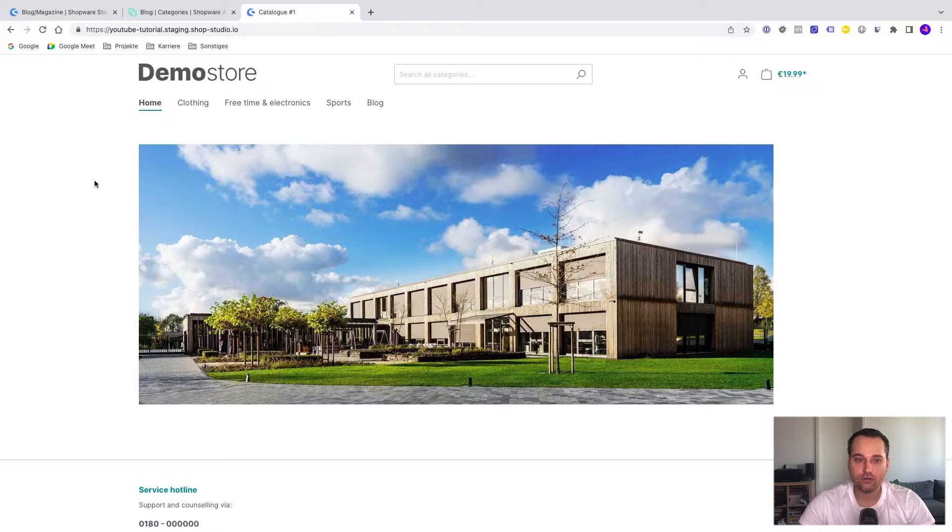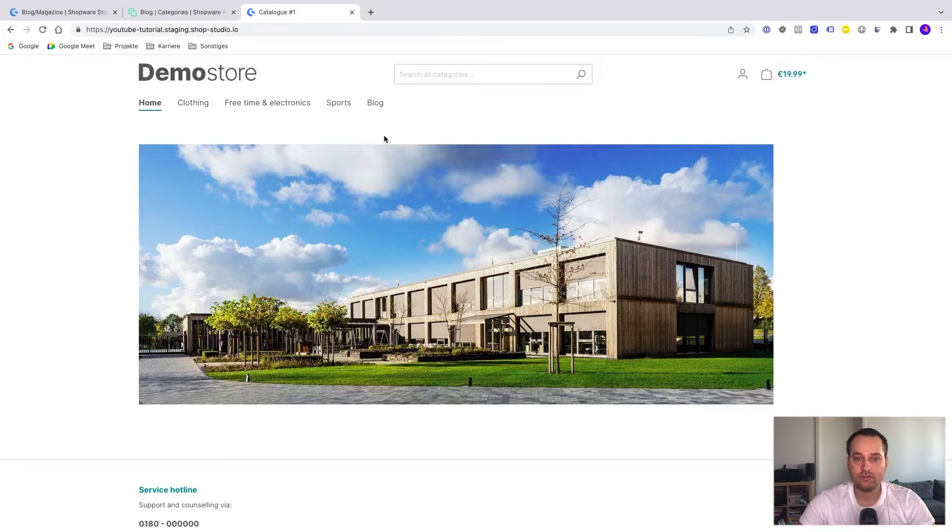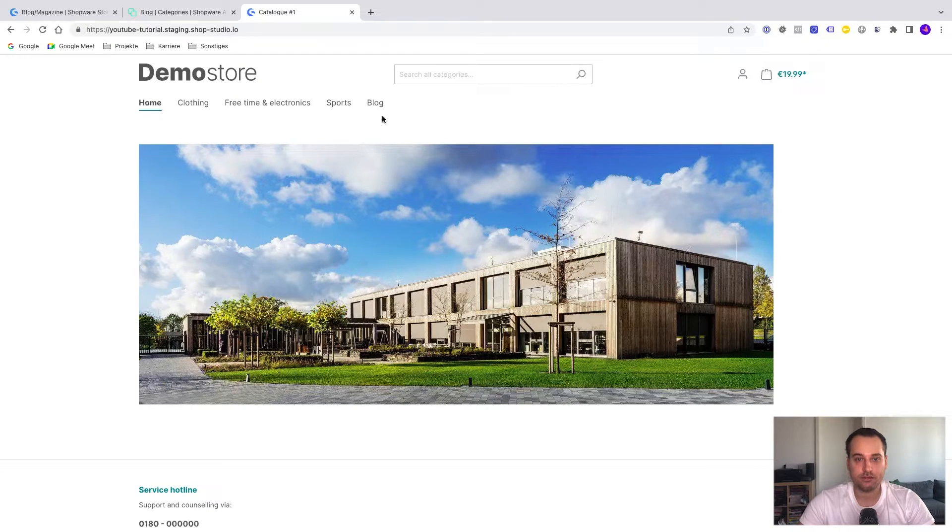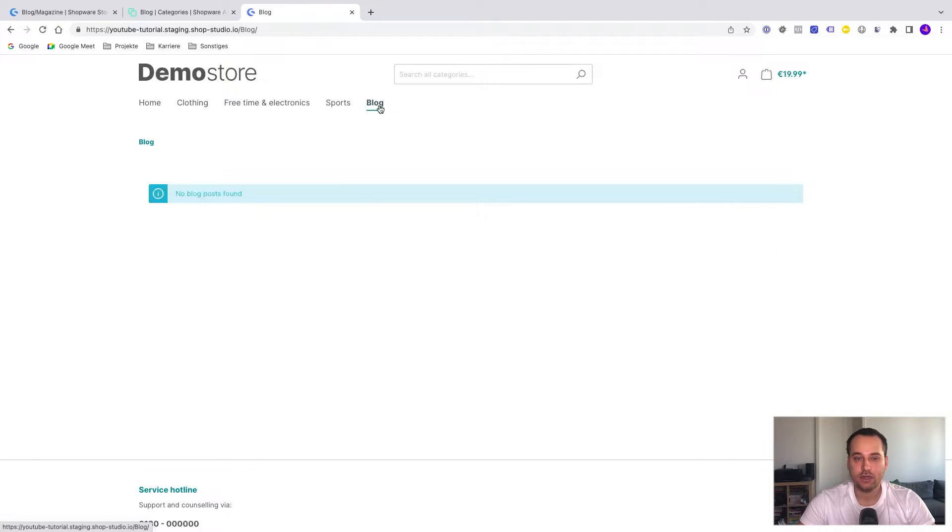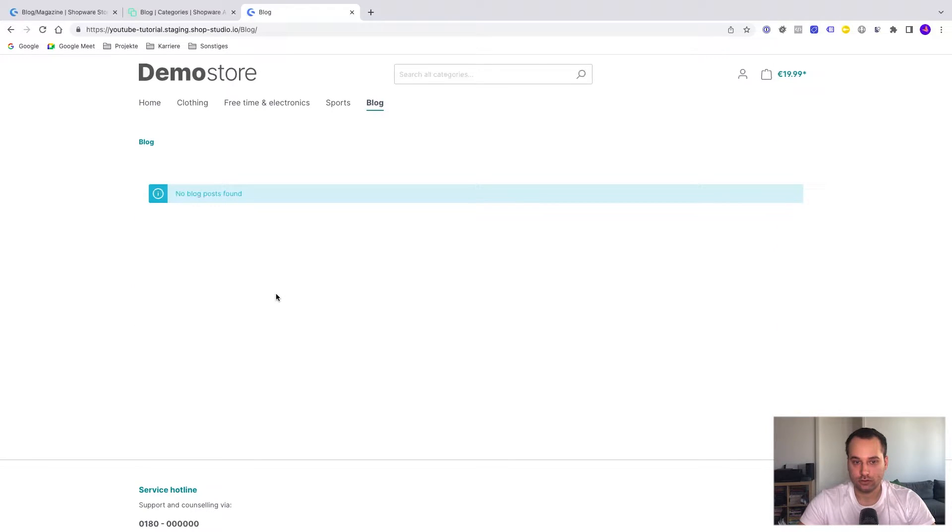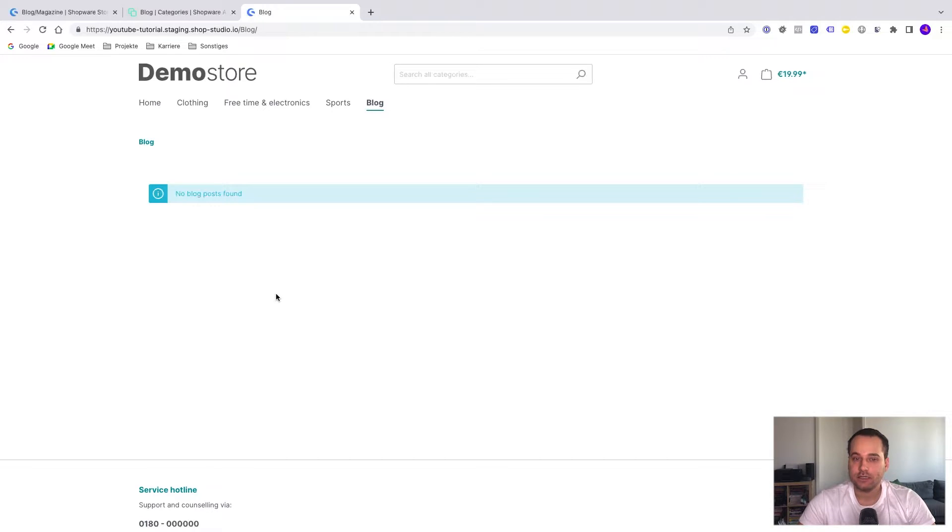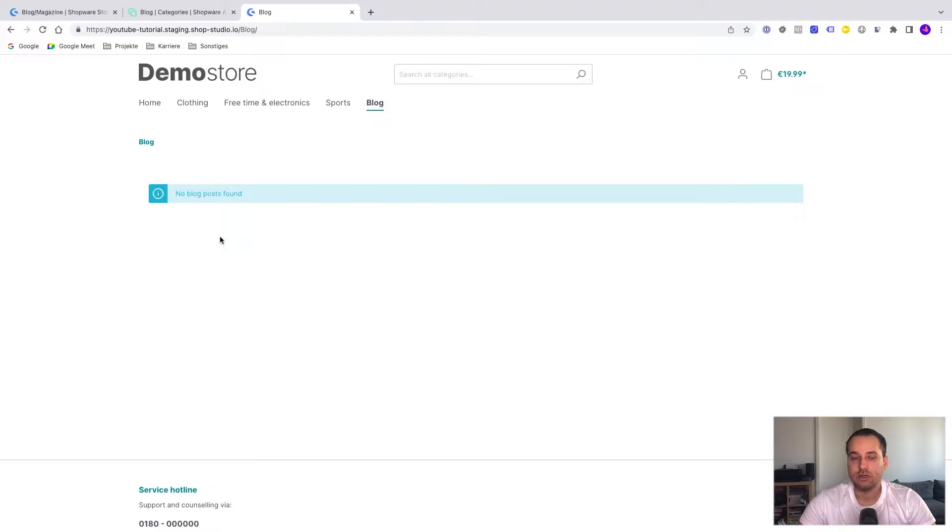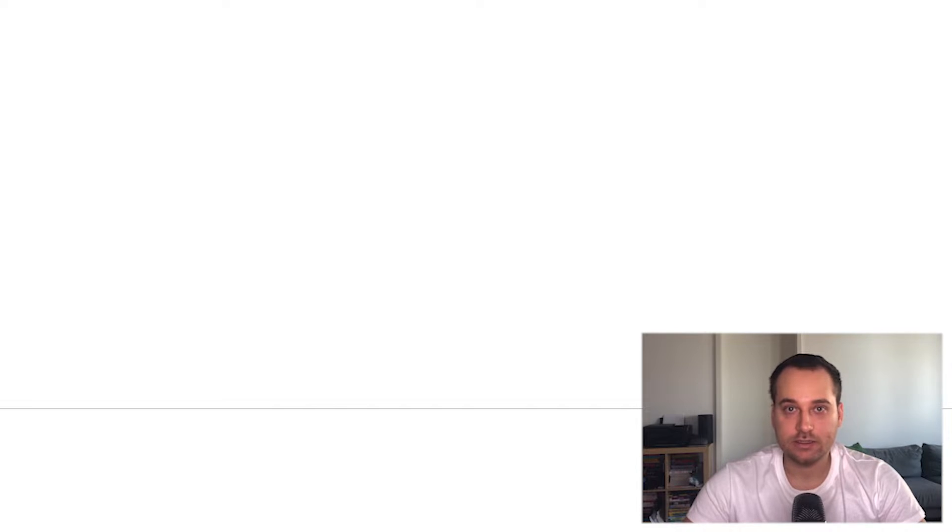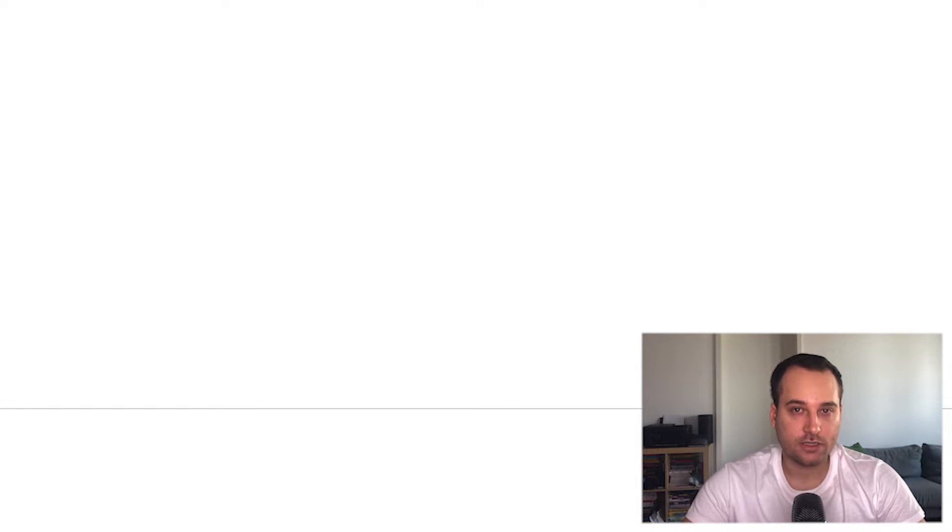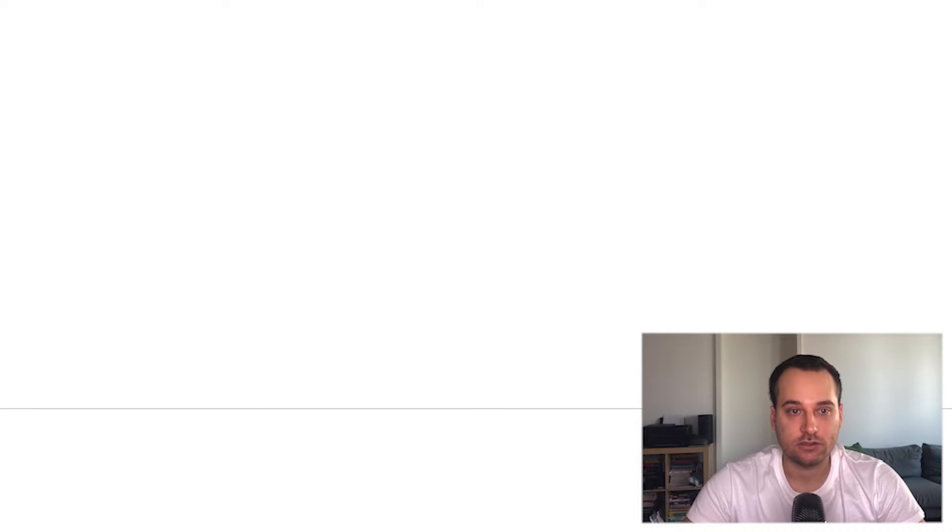If we take a look on the storefront, we can see that a new category has appeared. We click on this new blog category and we can see no blog posts found. The CMS module or CMS element is working because it is showing that no blog posts were found. The reason why we can't see our blog posts is similar to products themselves. We have to assign it to the sales channel.